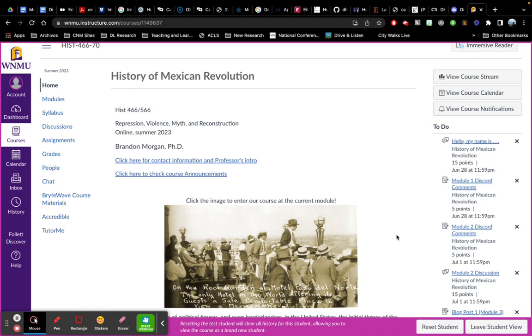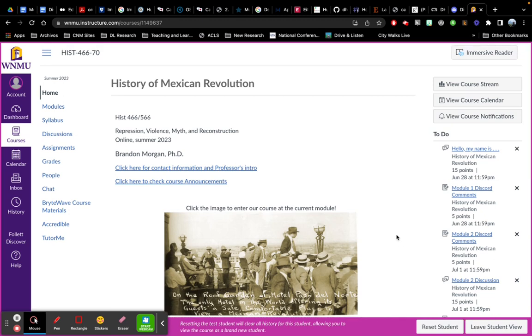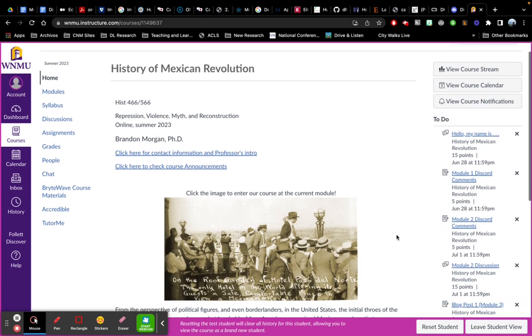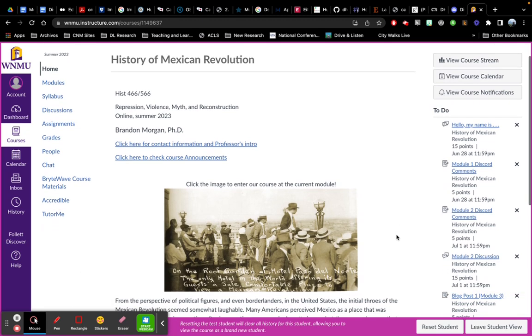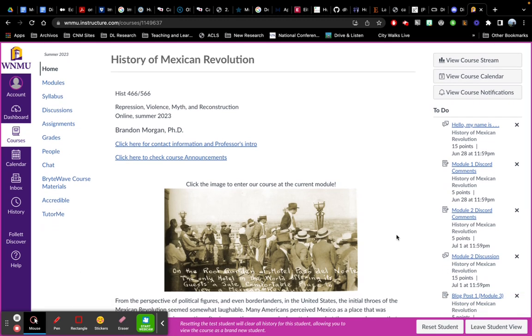Hopefully this page looks familiar. This is the landing page for our class in Canvas. As you scroll down, you'll see some information about the course in general.